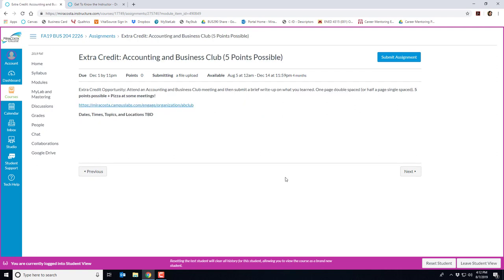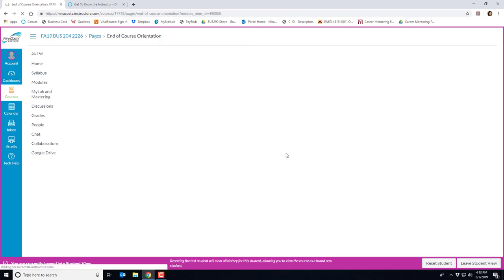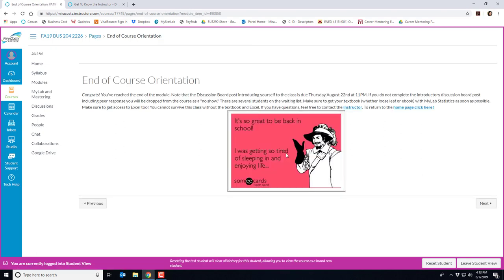Another extra credit opportunity is attending an accounting and business club meeting and doing a short write-up of what you learned. I'll post more information on these meetings once they become available and pizza is available at most meetings. At the end of each module, there's an end of module page to let you know you finished the module.